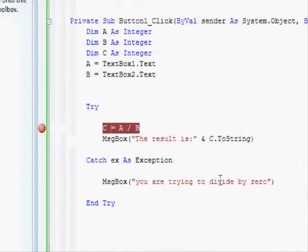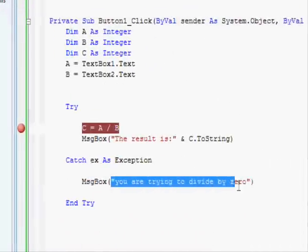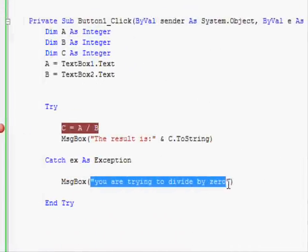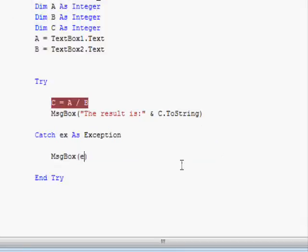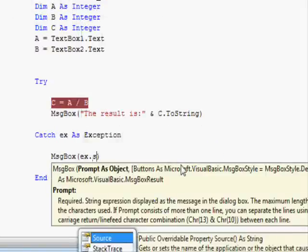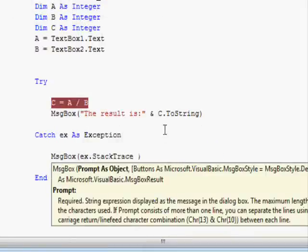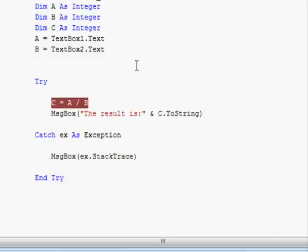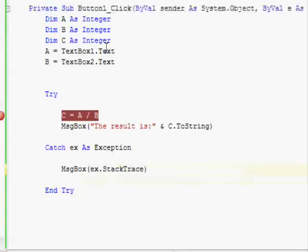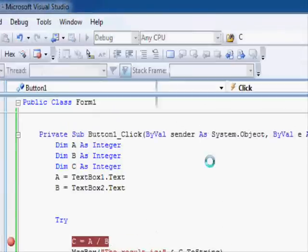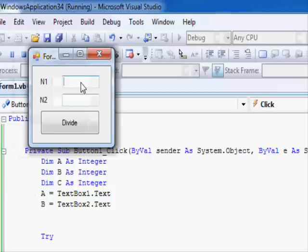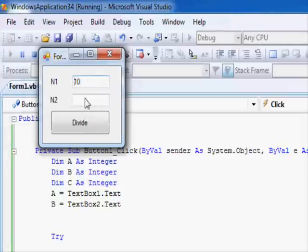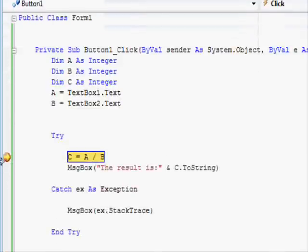Now I'm gonna modify this one and display more details about this error. For example, now I'm gonna display ex.StackTrace. And now this helps me identify which function is triggering the error. So now I'm gonna write 10 and value 0 and press divide.